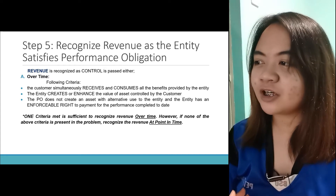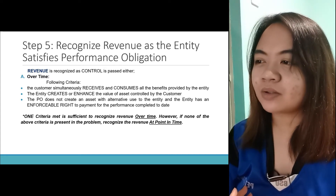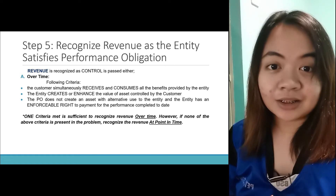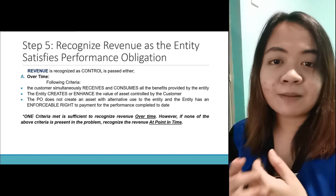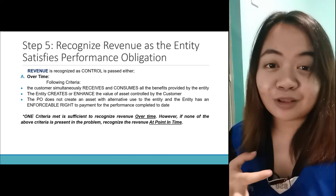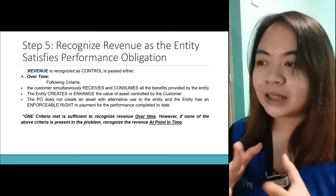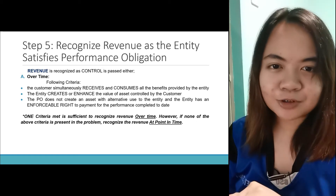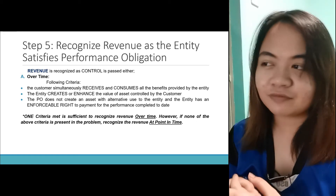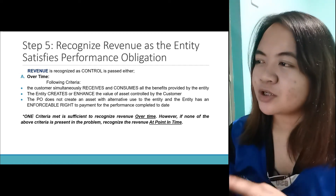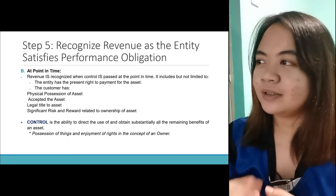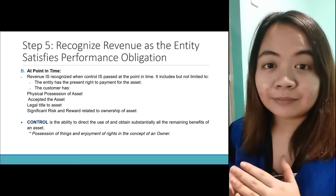However, if none of the above criteria is present in the problem, recognize the revenue at a point in time. For point-in-time recognition, we have: the entity has the present right to payment for the asset, the customer has physical possession of the asset, the customer has accepted the asset, there is legal title to the asset, and significant risk and reward related to the ownership of the asset. Control is the ability to direct the use and obtain substantially all the remaining benefits of an asset.